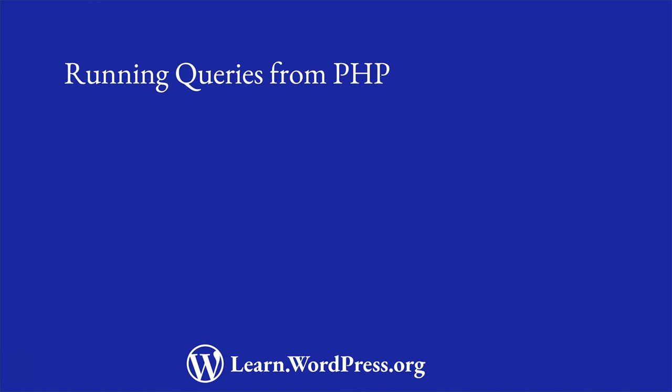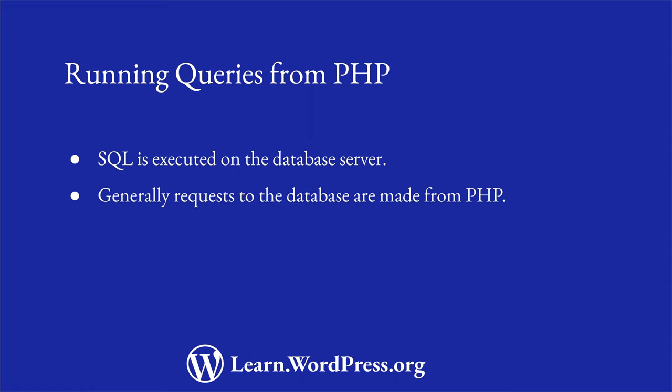Unlike PHP and JavaScript, SQL is a query language that is executed on the database. Additionally, because JavaScript is run in the browser, you generally don't make requests to the database from JavaScript, and would instead do it using PHP, which is executed on the server.